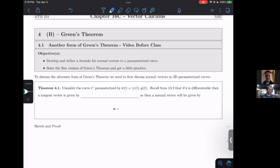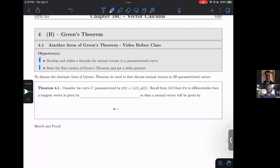Welcome everyone to my 16.4b video on Green's Theorem. This is our second day for Green's Theorem, and in this video we're going to be starting to develop the flux version of Green's Theorem. In order to discuss the flux version, I need to tell you a little bit about flux integrals and normal curves to our classic parametrized curves from chapter 13.